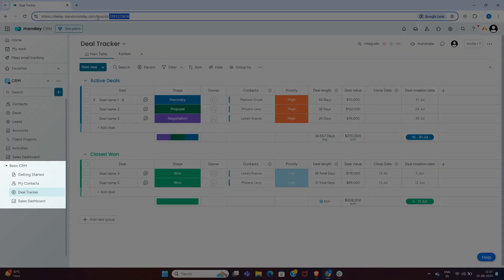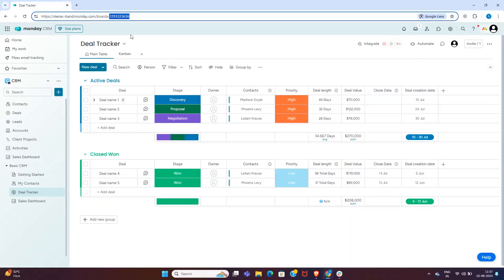This template includes a deal tracker and my contact sections. Go to the deal tracker and note down the ID in the URL. This ID is important for mapping projects in Xten-AV.